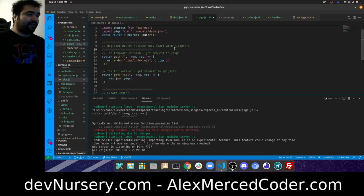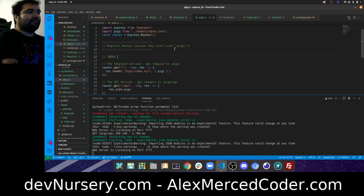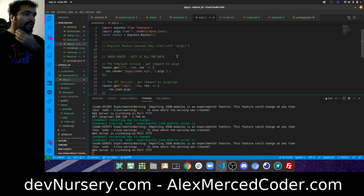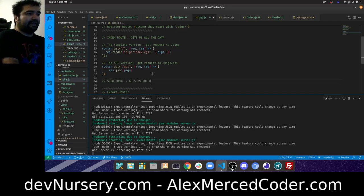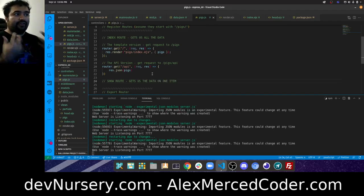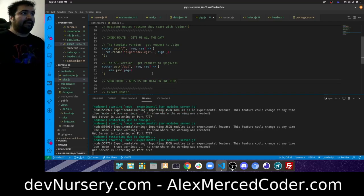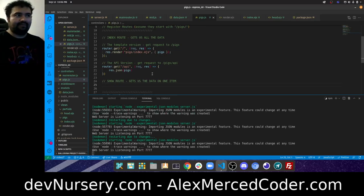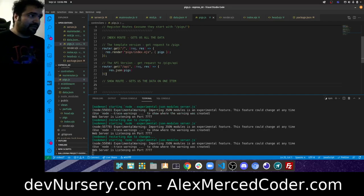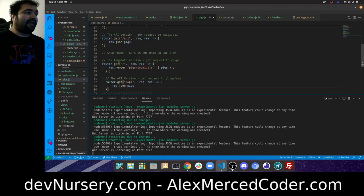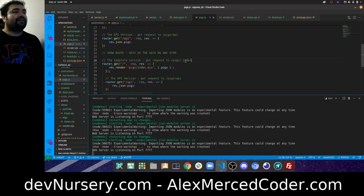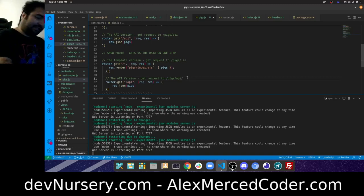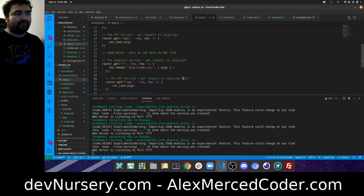Now let's do the show route, which gets data on one individual item instead of all of them. The show route uses a URL parameter as an identifier: router.get('/:id') for the template version and router.get('/api/:id') for the API version. The colon means it's a URL param — so GET /pigs/:id will match any ID passed in the URL.